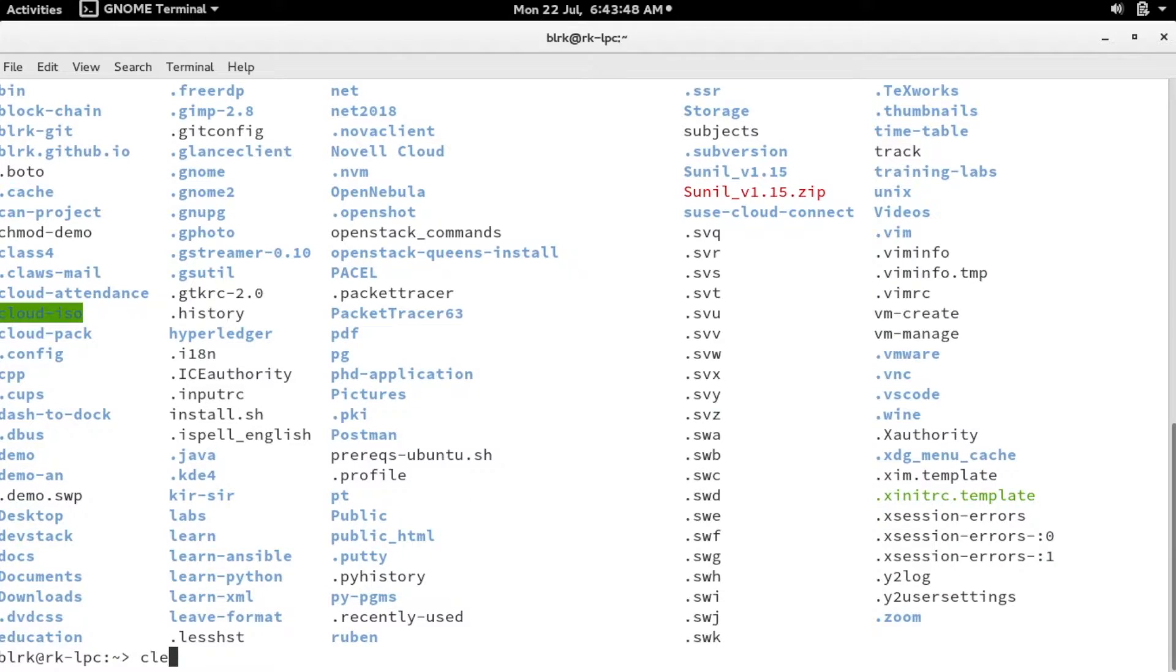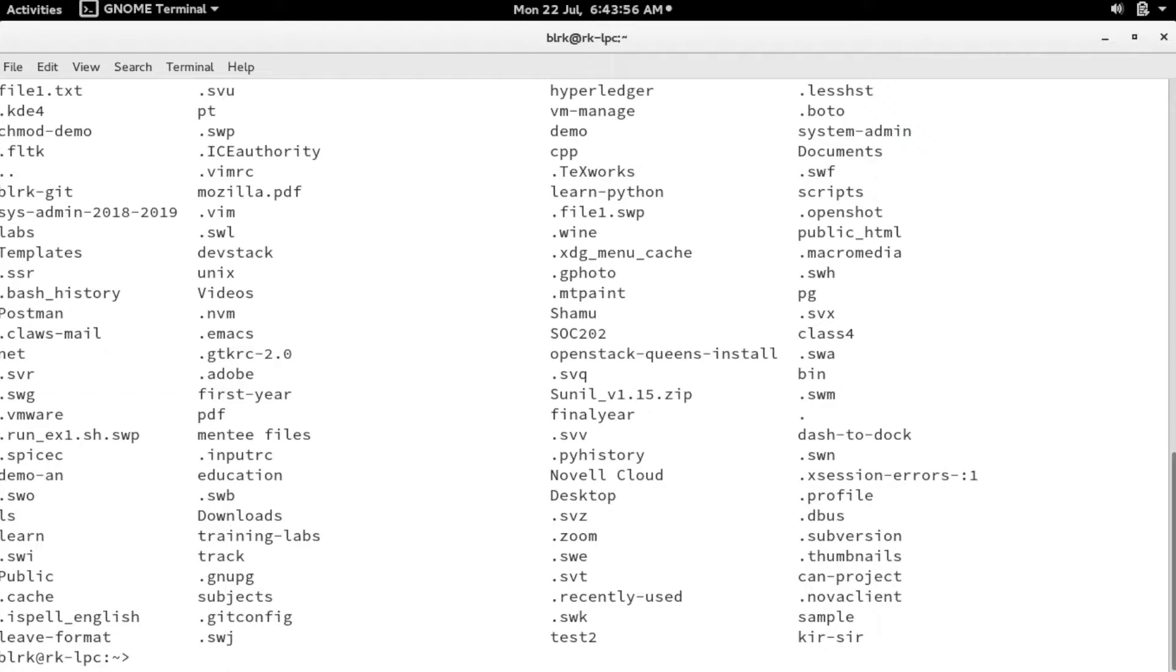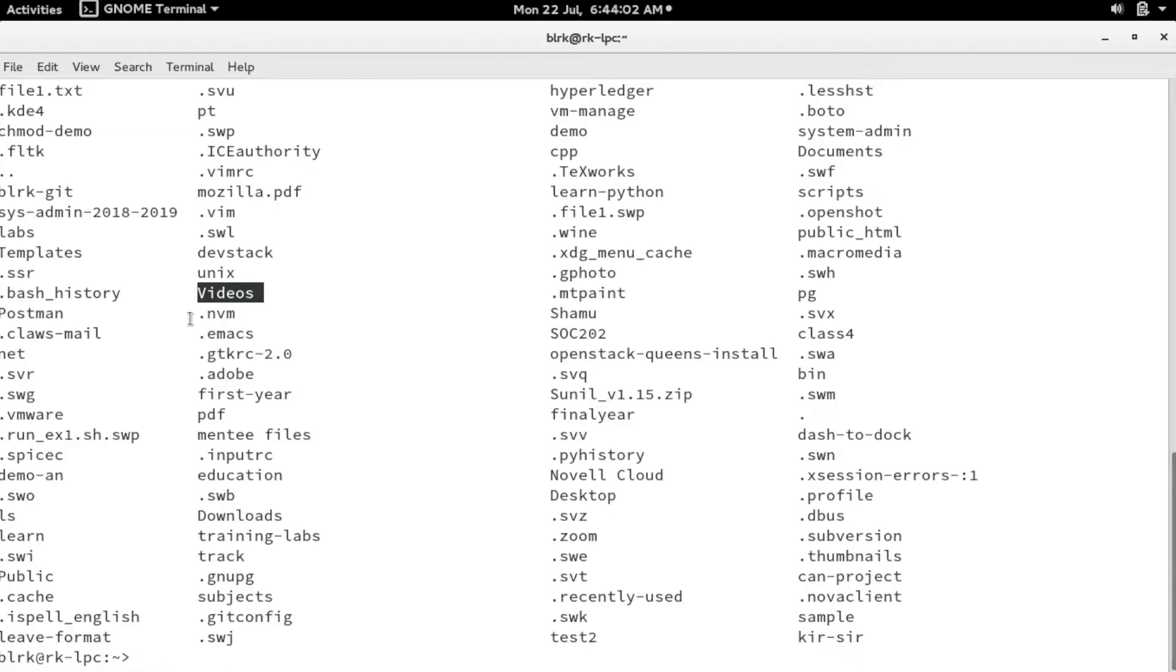I have another option called ls -f. This would list out only the files that exist in the present working directory. You can see that the normal files as well as the different files everything got displayed.